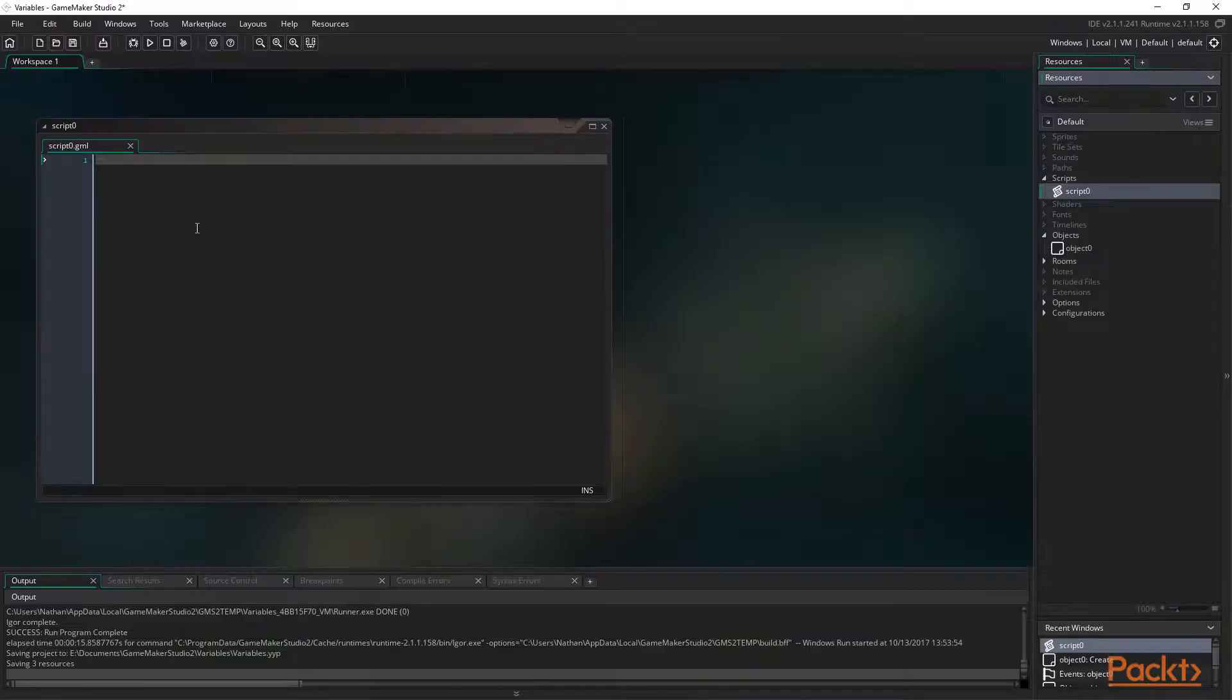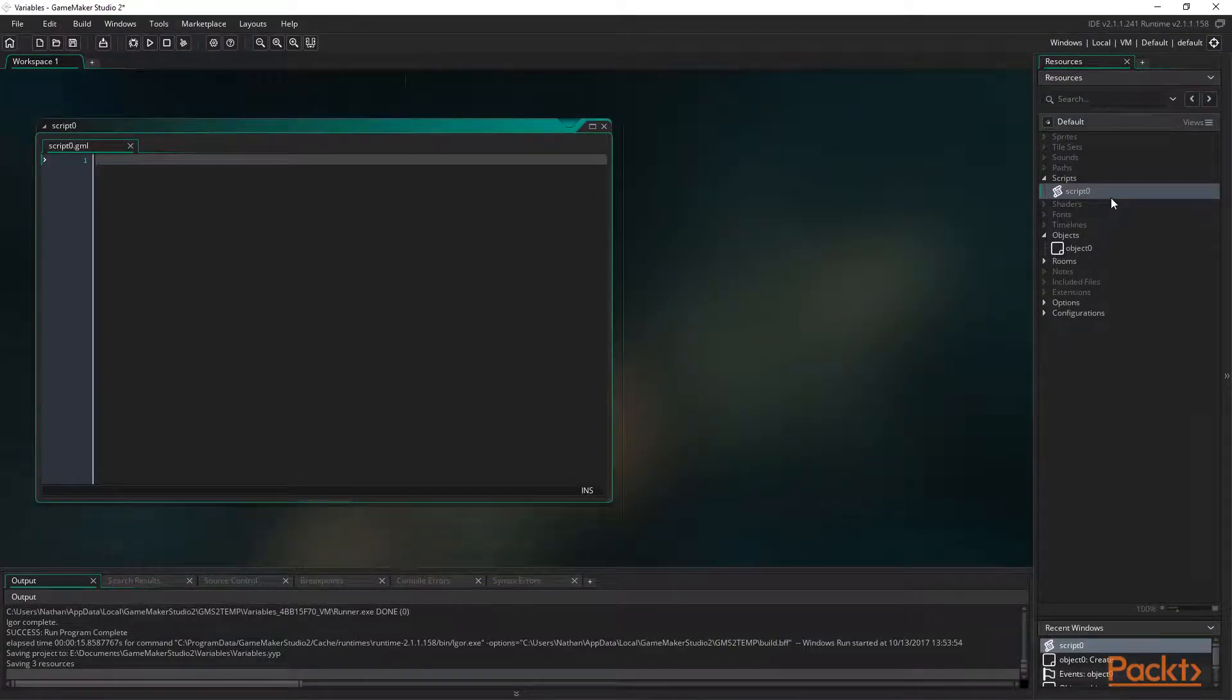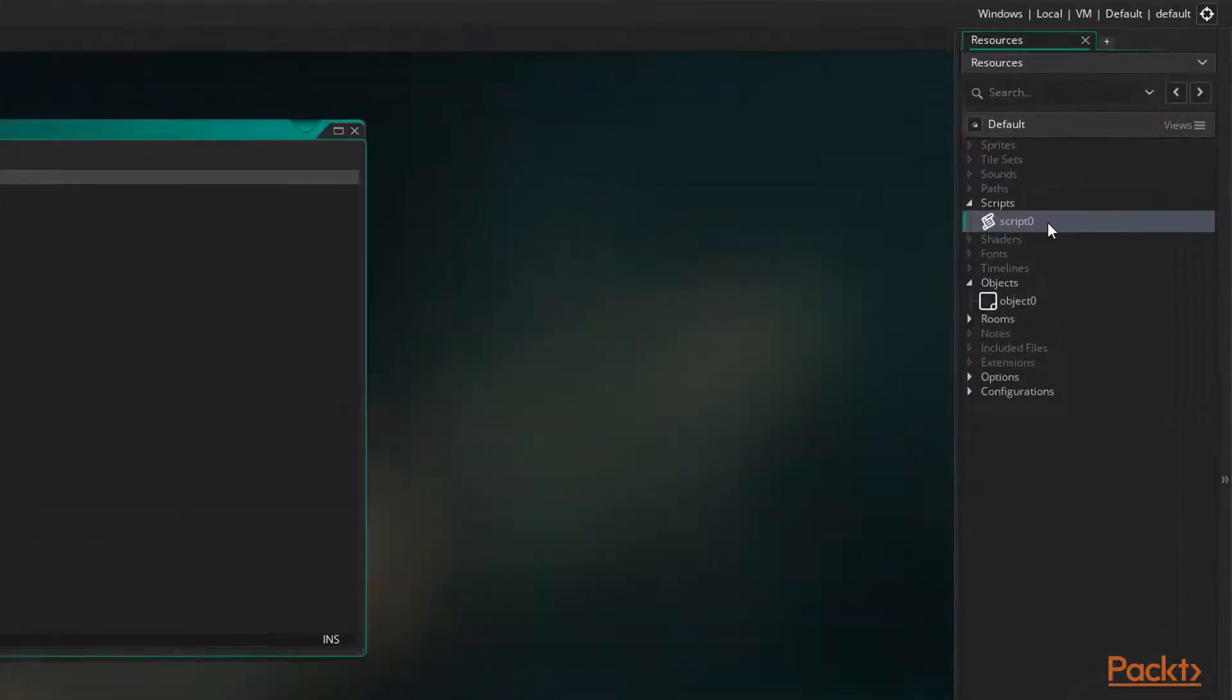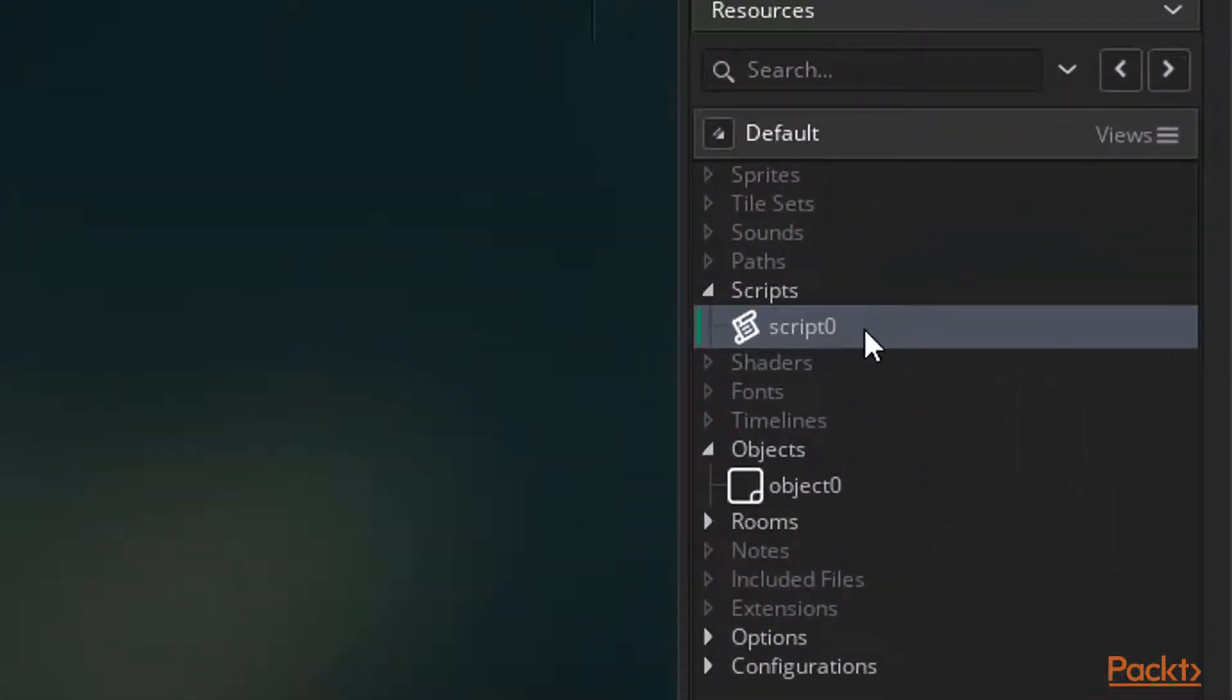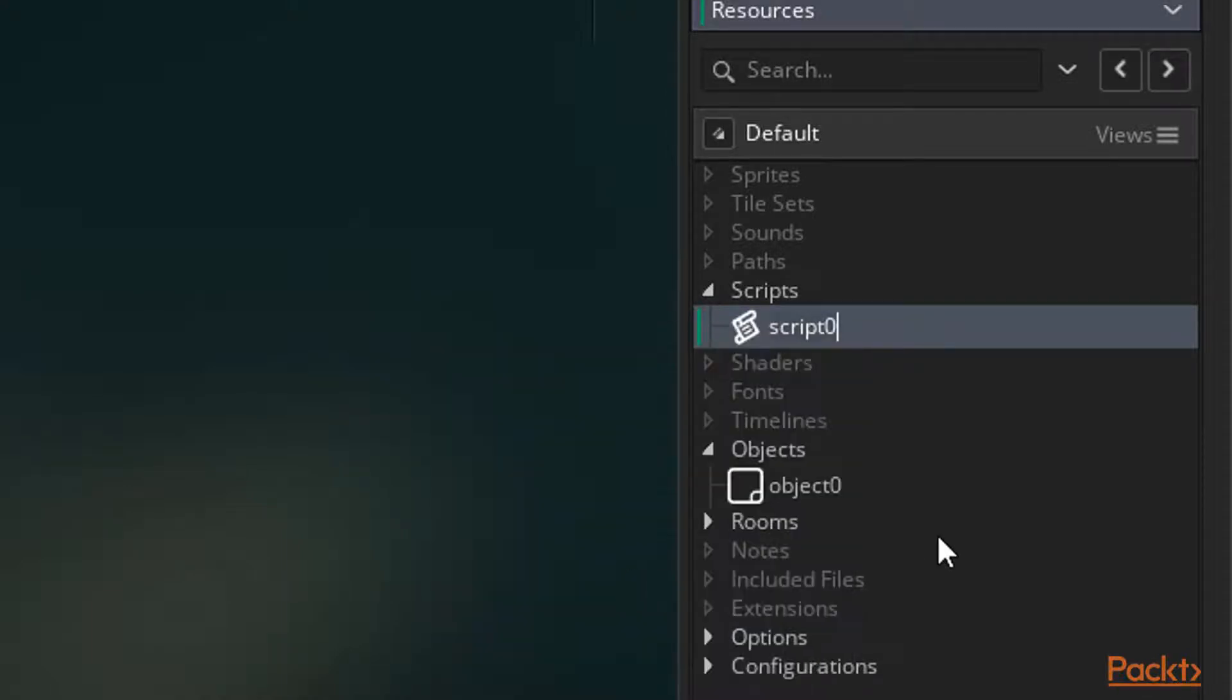When it comes to using a script, we pretty much always want to rename them. The name of the script is what we use to execute the code it contains, so it's important to name it well. Starting script names with scr for script is a good way of keeping things organised. Aside from that, we need to think about what the script will be doing to name it accordingly.